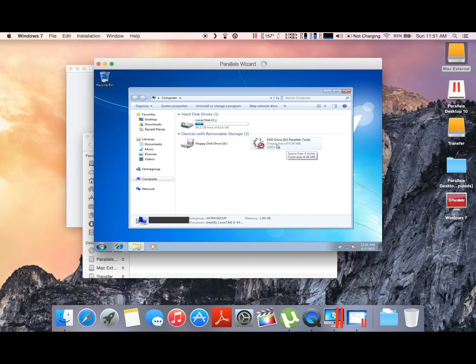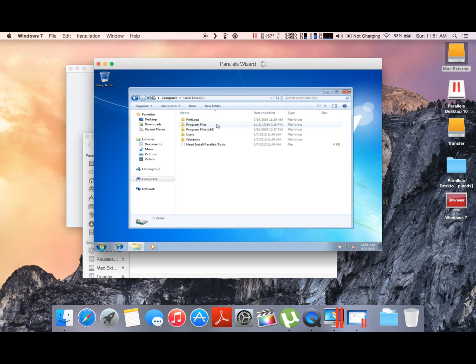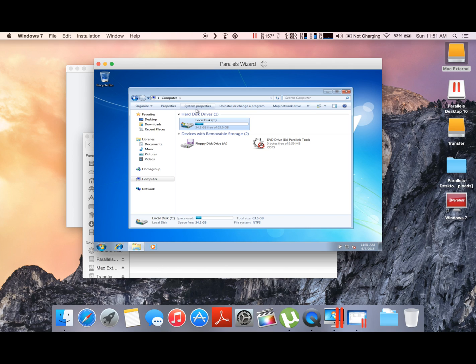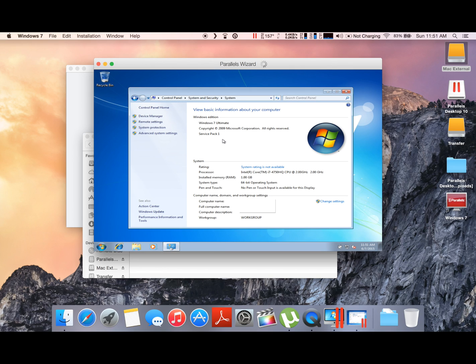Go to my computer. You'll see your C Drive. You can go ahead and open that up and you will see Program Files, Program Files x86, Users, Windows—just like on your PC.